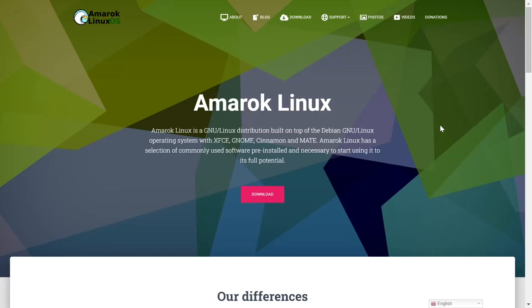Today we're going to be taking a look at one of the most underrated Debian distros out there, Amarok Linux. It's very beautiful. It comes in XFCE, Gnome, Cinnamon, and Mate.